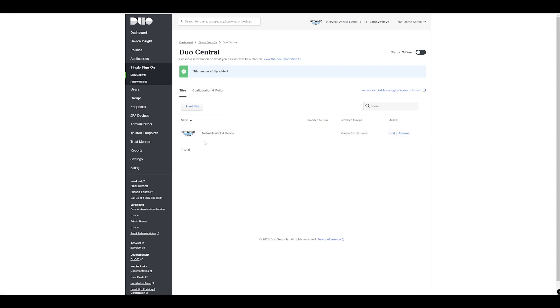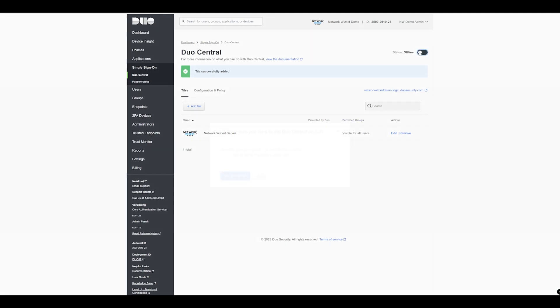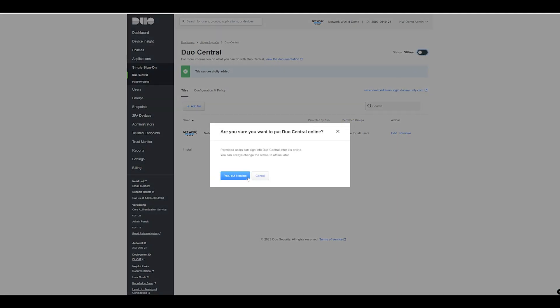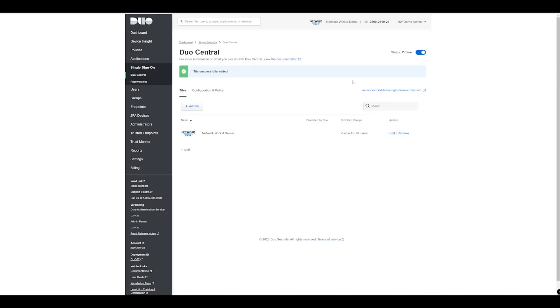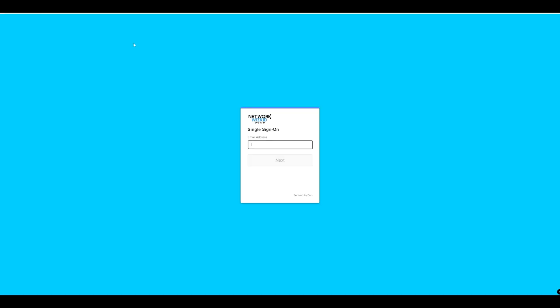Once you've done that you can save that and now you can see as an example here that we've got the tile specified and it's visible for all users. Once you're done with that you can then go ahead and turn this on so it goes online and that means the URL is now active. In my case I should be able to navigate to this URL and this is basically my Duo Central portal. You can see now that I navigate to this URL, I can now put in my email address.